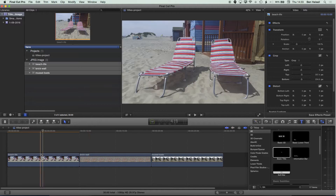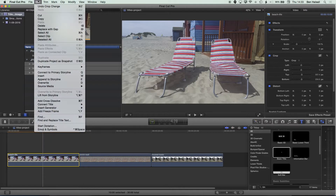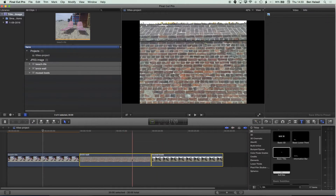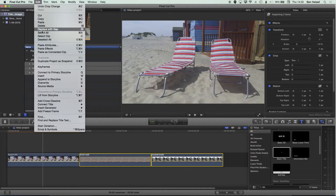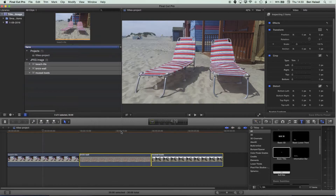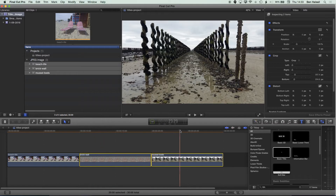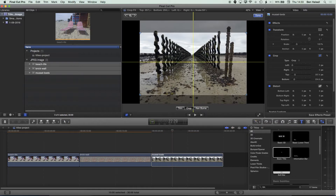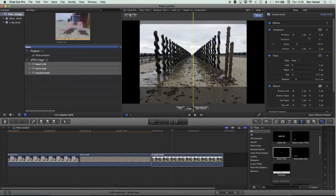I'll do the first one, then go to Edit > Copy with it selected, select the next two clips, then go to Edit > Paste Attributes and paste the crop attributes, which will increase the size of those images. For the last image of the mussel beds I'll go back to the crop and just reframe it so I'm getting that nice shot in there.